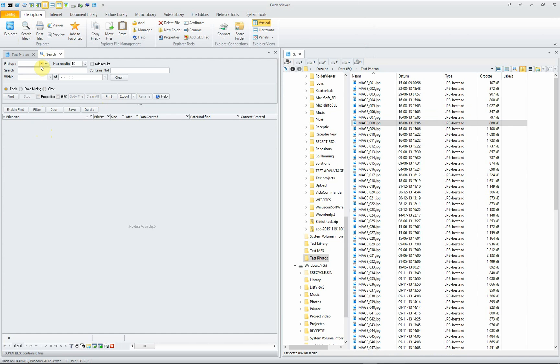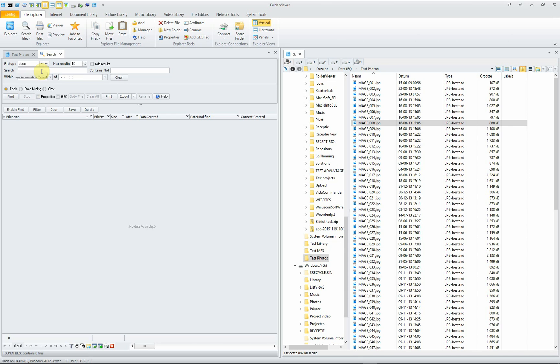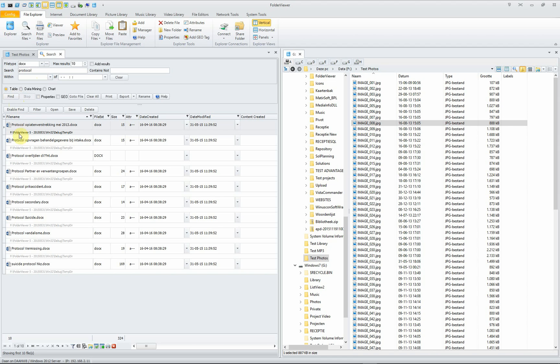It's for the needle in the haystack searches. For instance, we look for a certain docx file and docx file has to include the word protocol. When we search, we see that it's very fast.